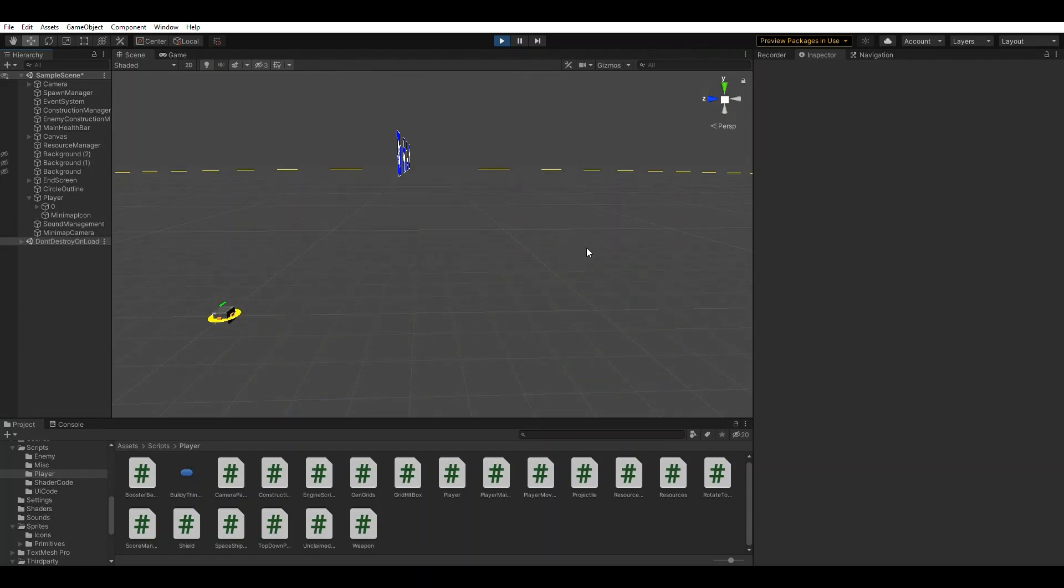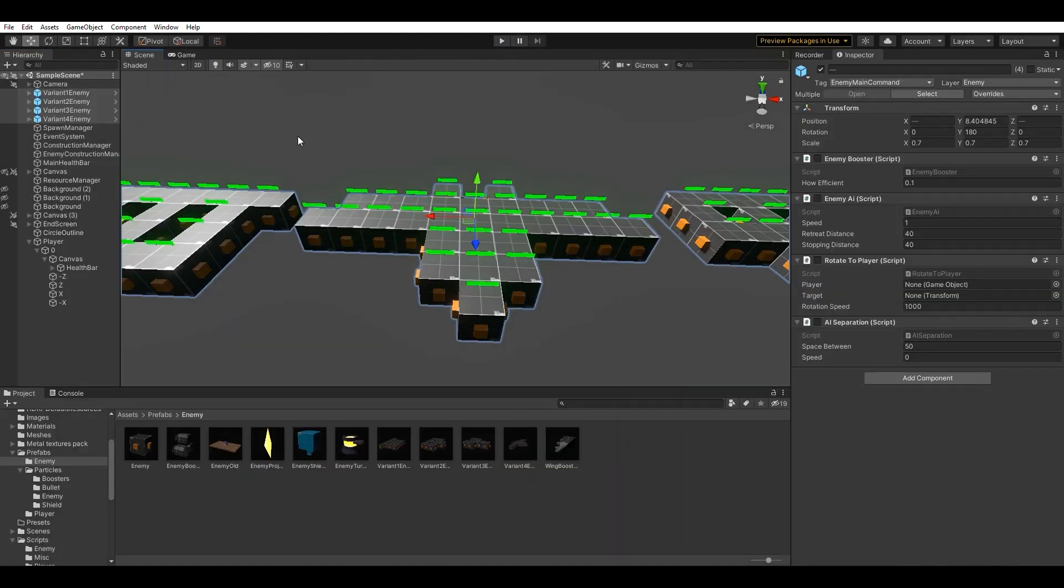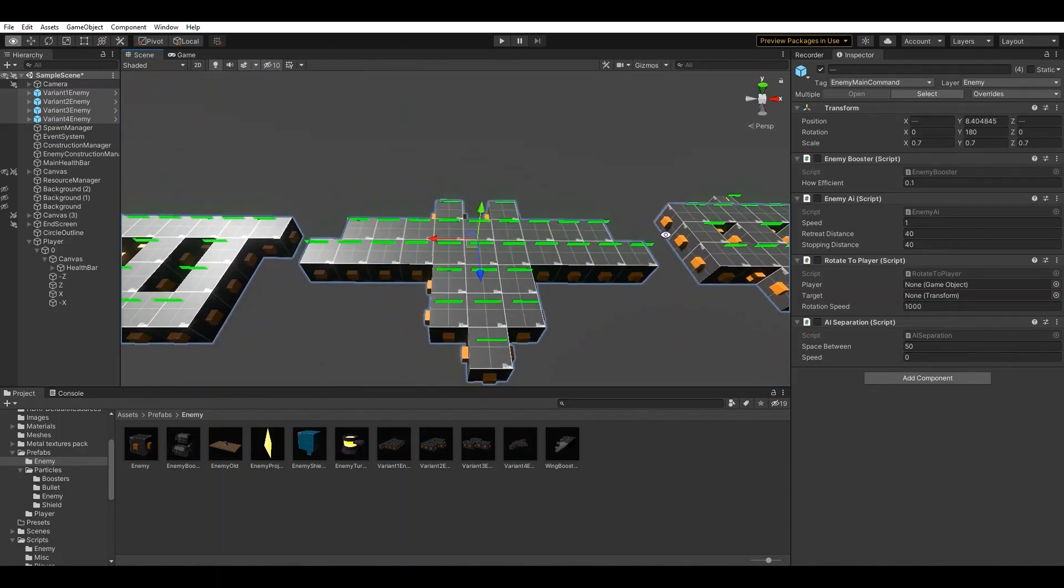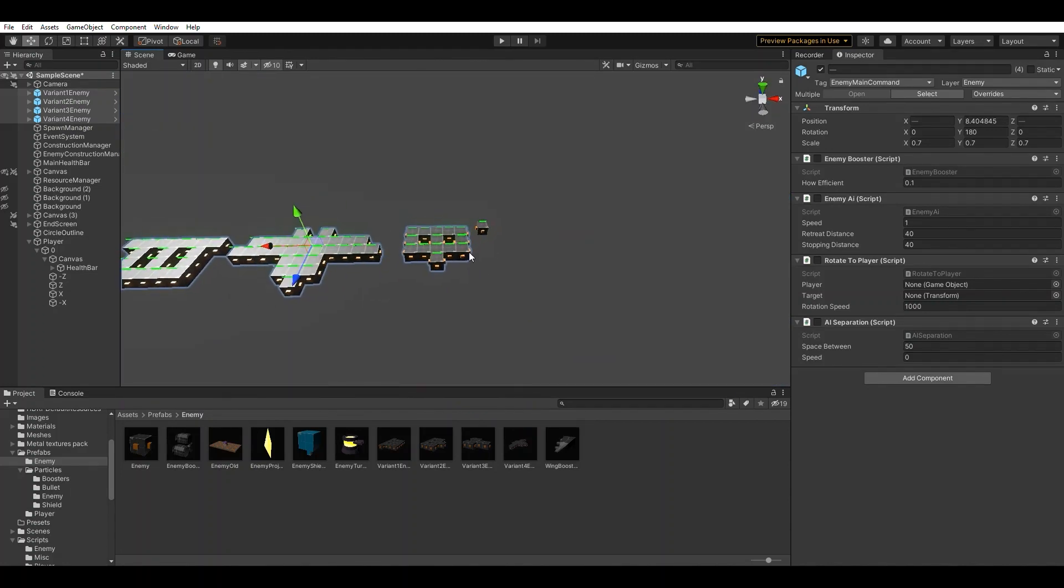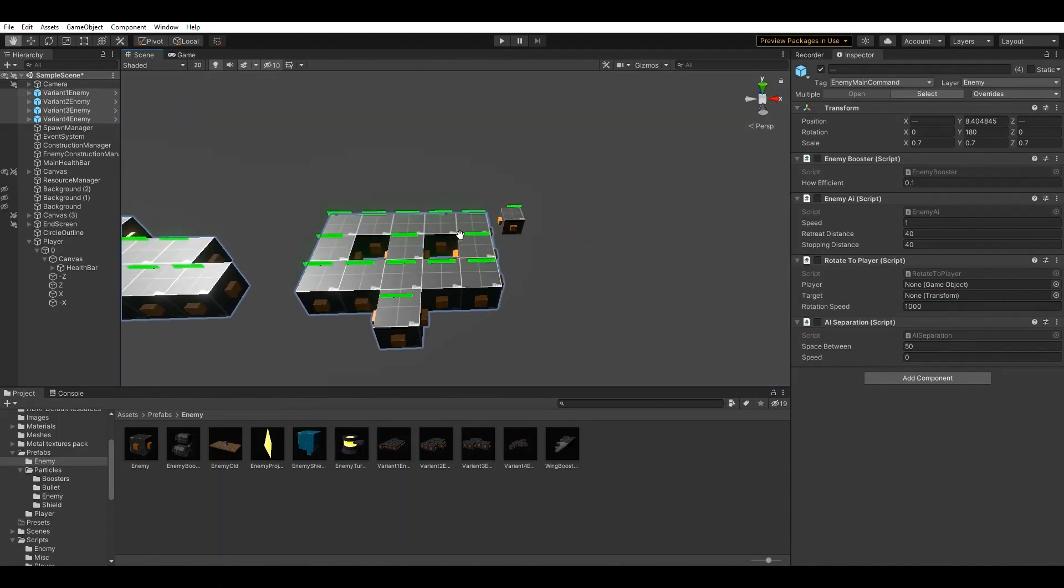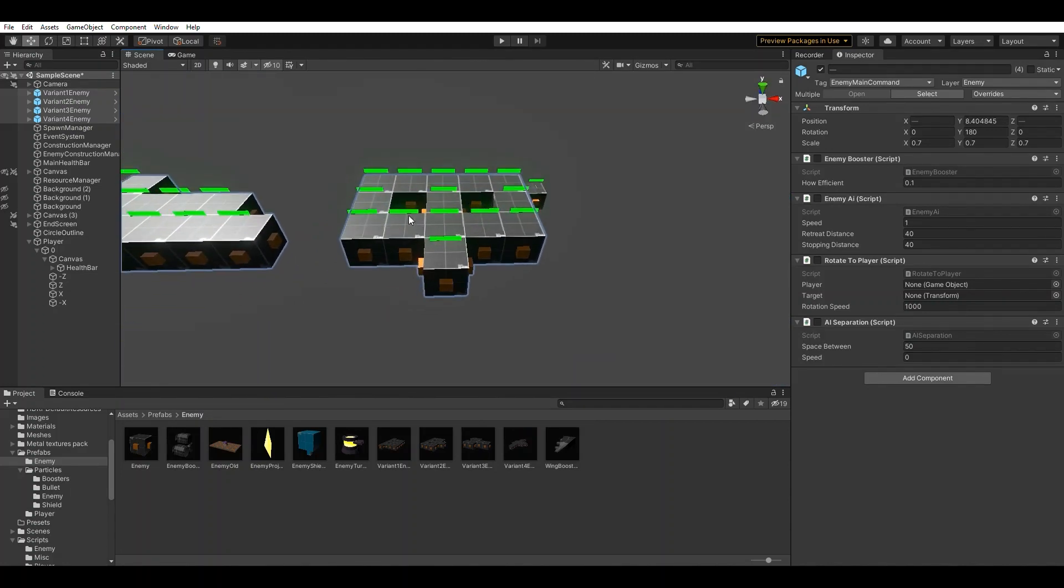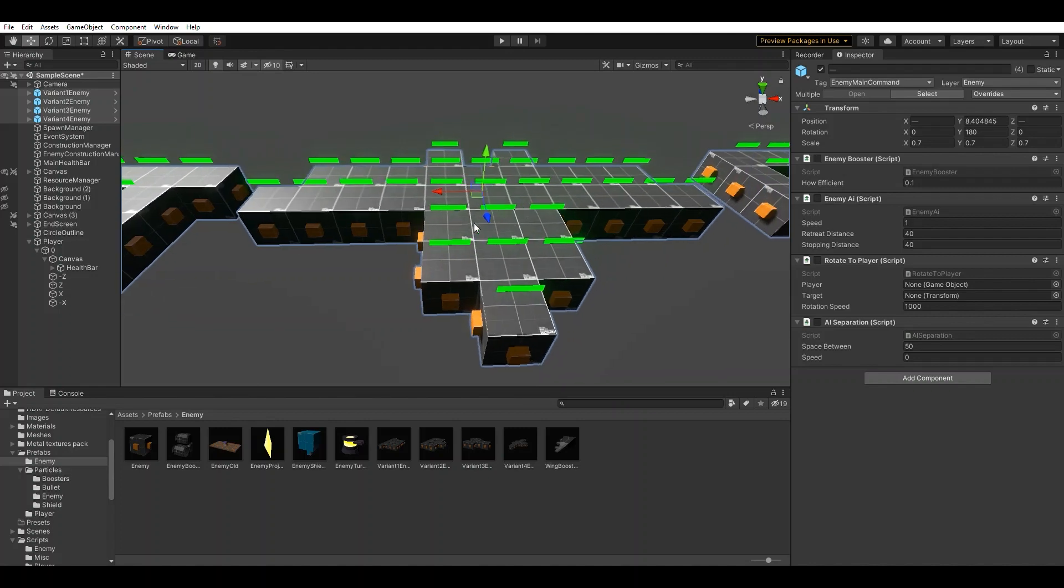After I got this done, it was time to add procedurally generated enemies to the new building system. This proved to be challenging, but I got it done after a few days.